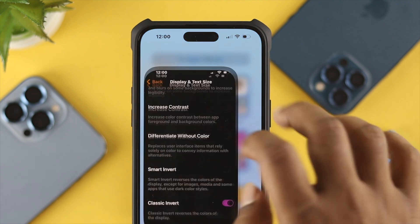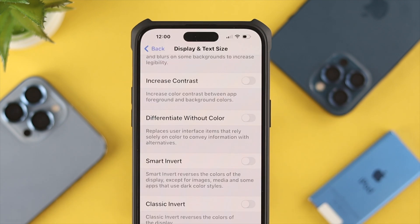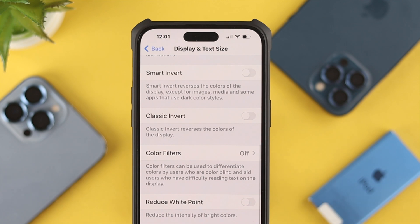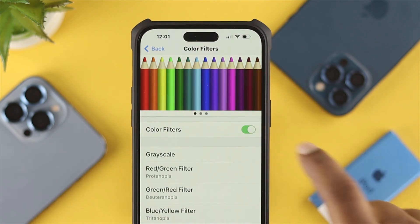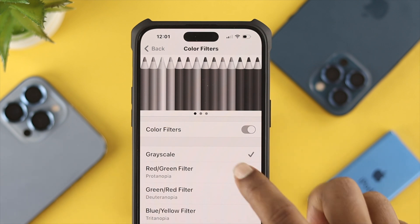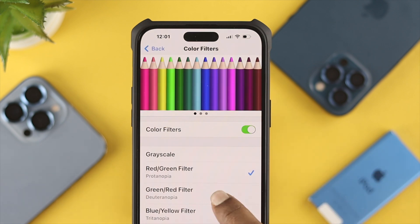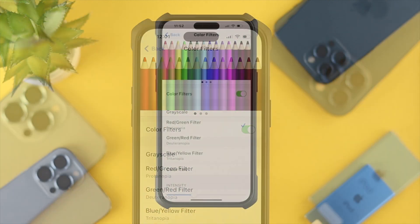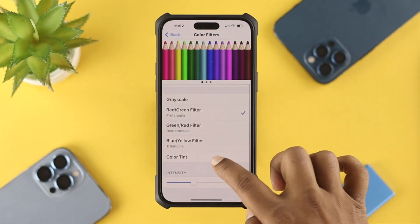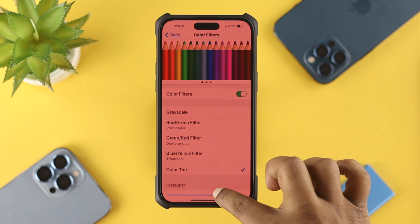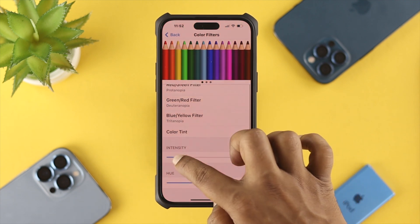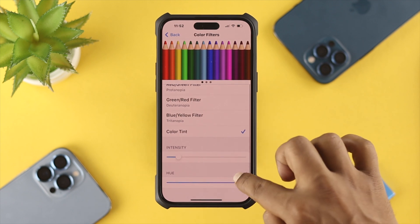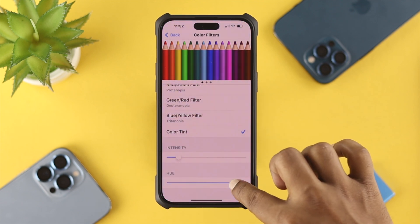Now let's talk about Color Filters. If you come over to Color Filters, you will see all the different options. If you toggle this option, you can choose from Grayscale, Red/Green filters, Green/Red filters, Blue/Yellow filters, or Color Tint. You can choose any of those options and adjust the intensity — you can increase it or decrease it.